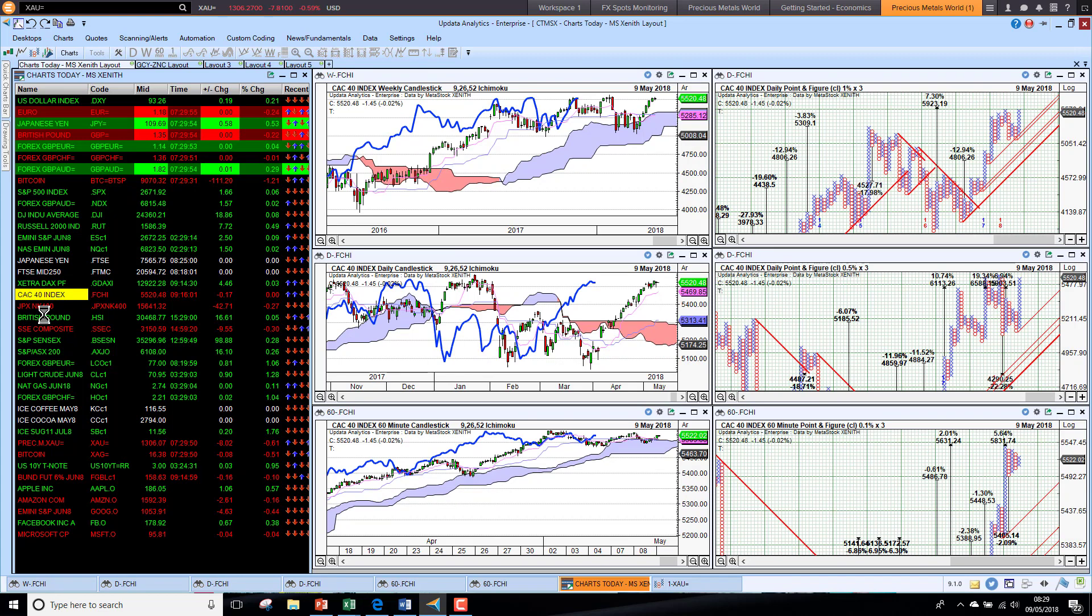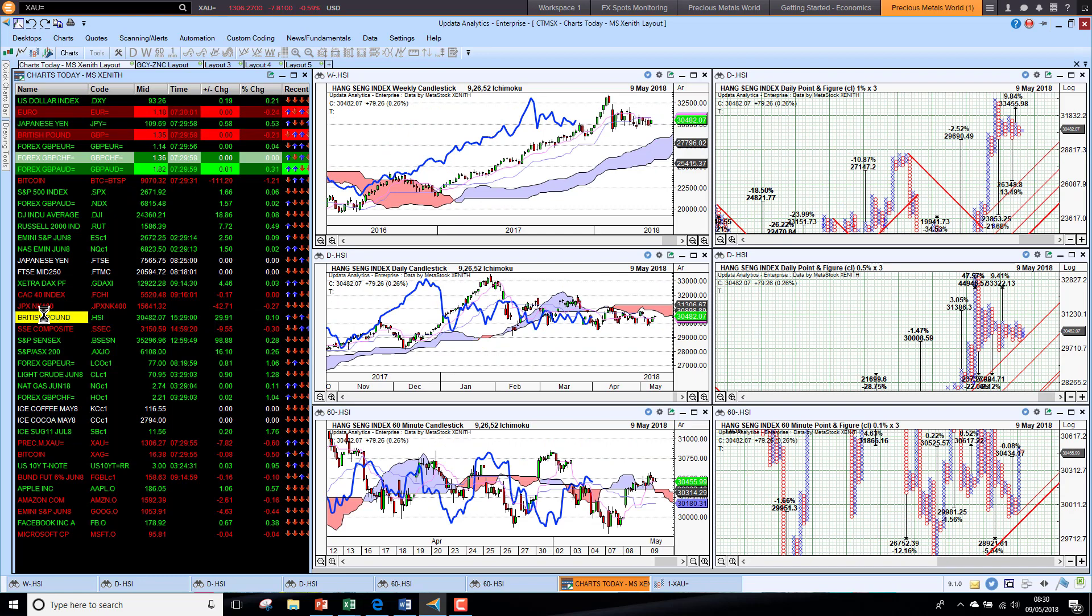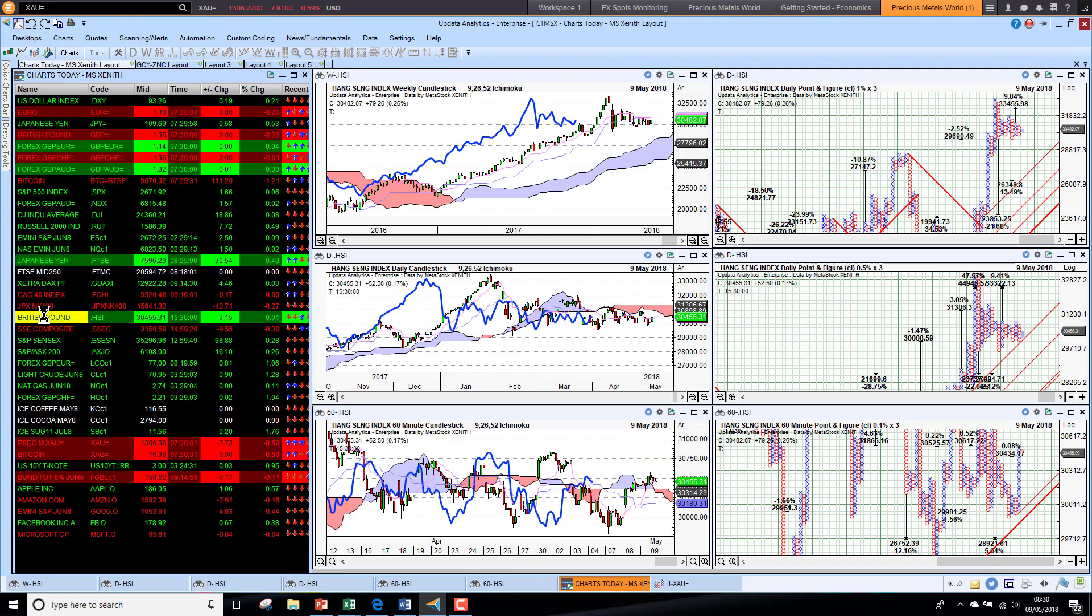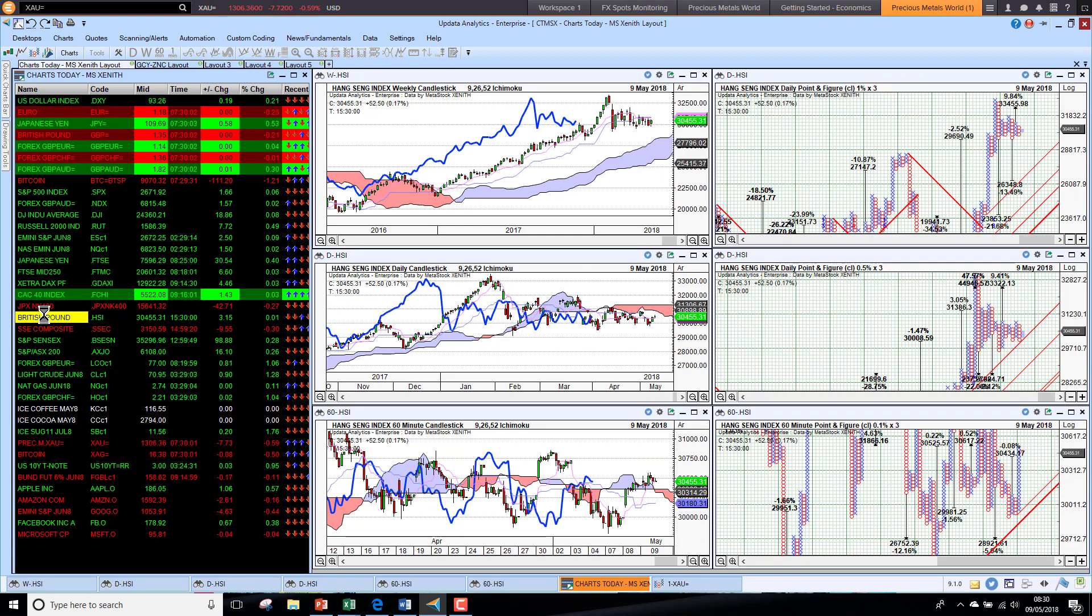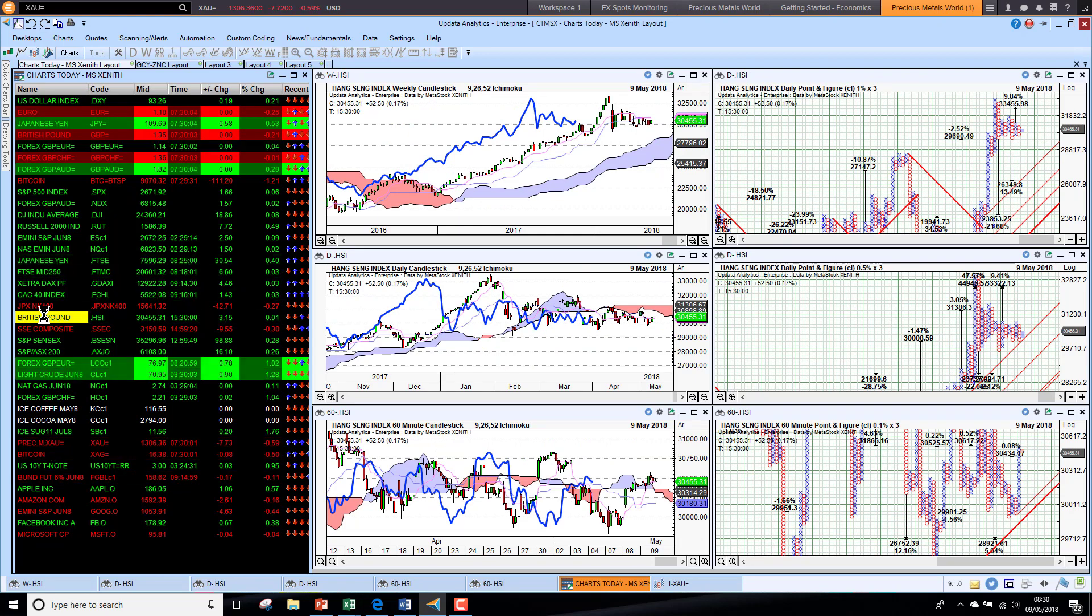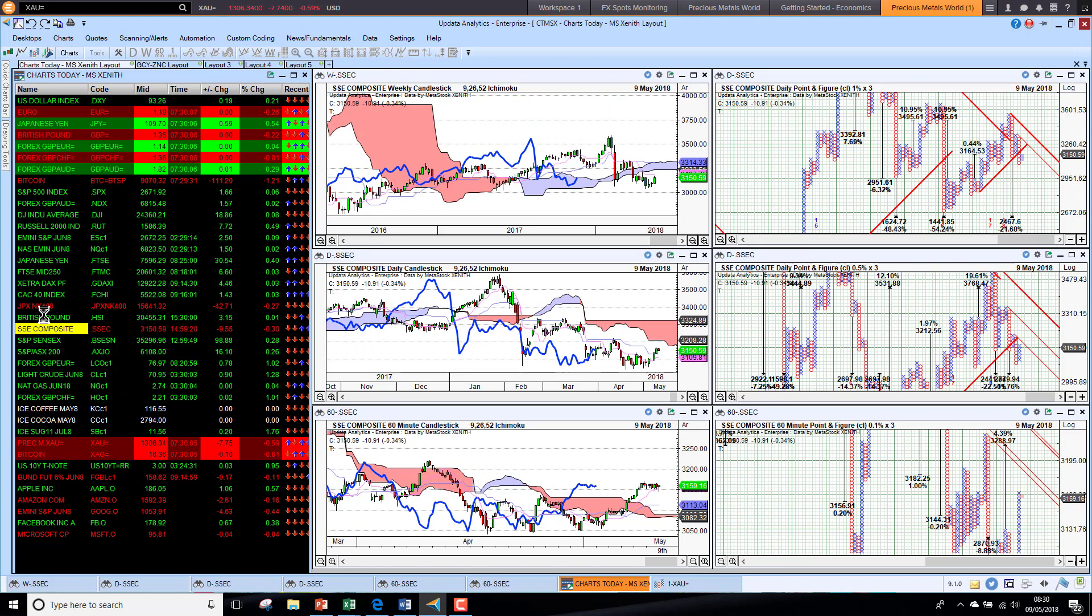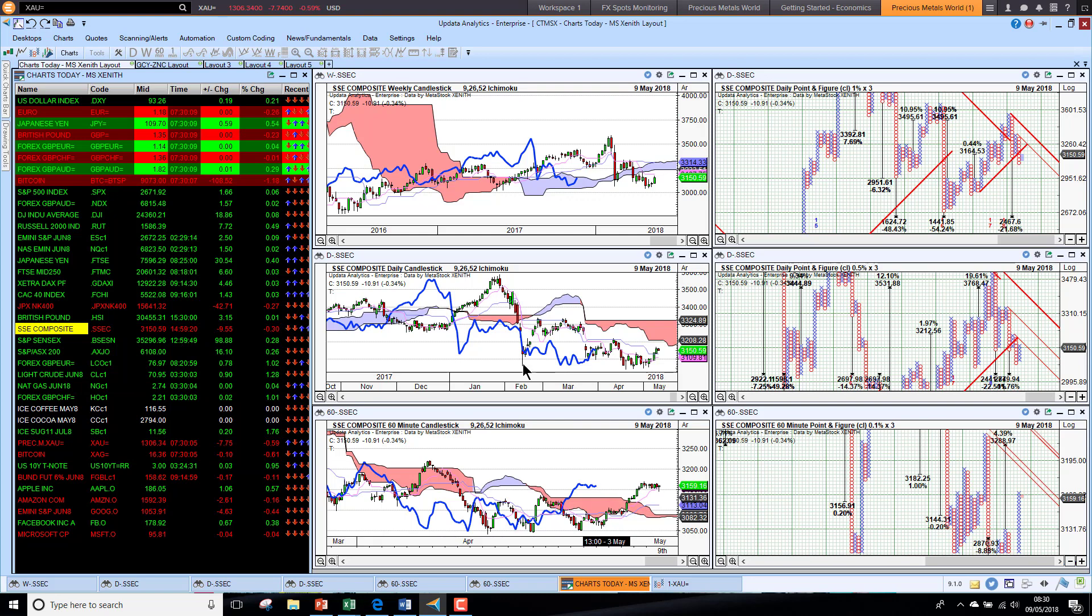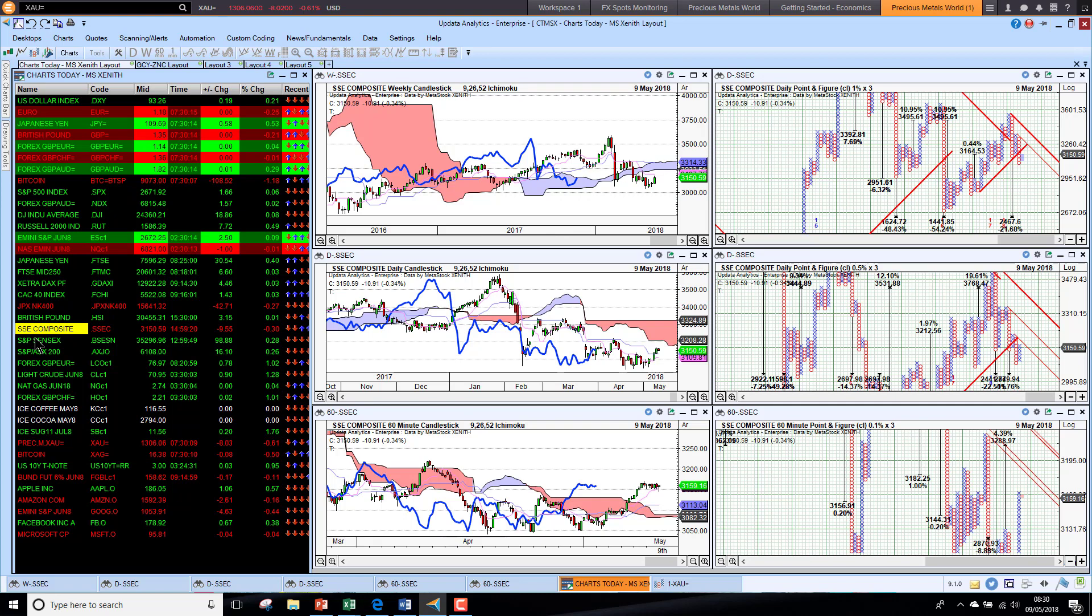Looking at the Hang Seng index, we see here that we are weaker still, below the cloud on the medium-term chart, so looking still quite worrying. And China starting to look a little bit better short term, but the medium-term chart not looking so good and the long-term chart deteriorating as well.